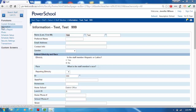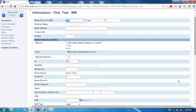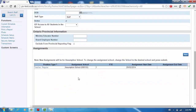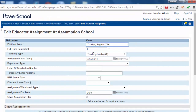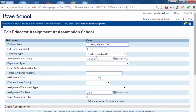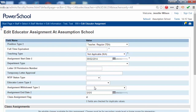Once the teacher has been queried, click on the Information tab found on the left side of the screen. Click the existing assignment. Change the Teaching Type to Not Applicable. Enter the last date of the assignment.